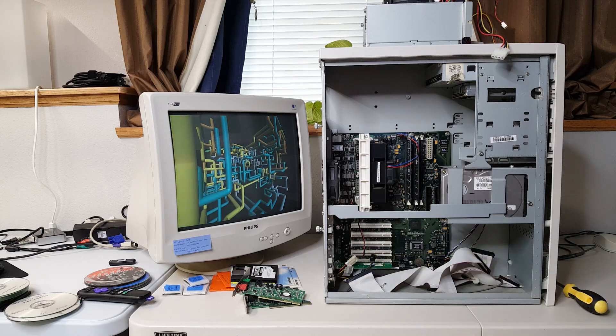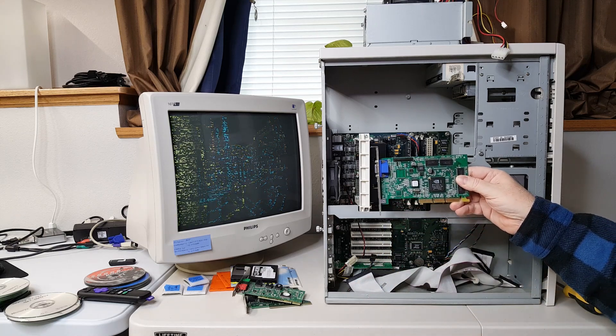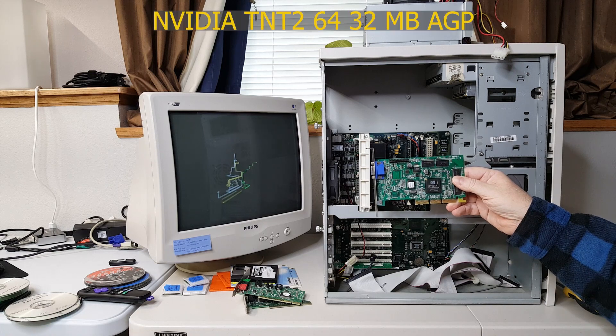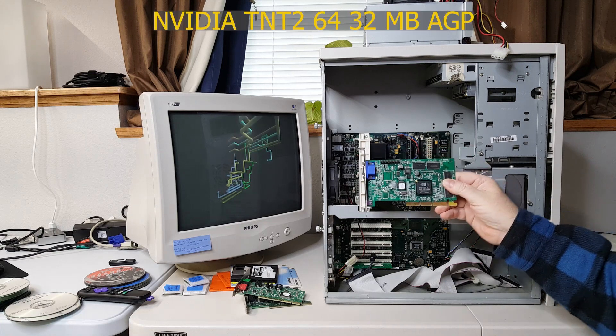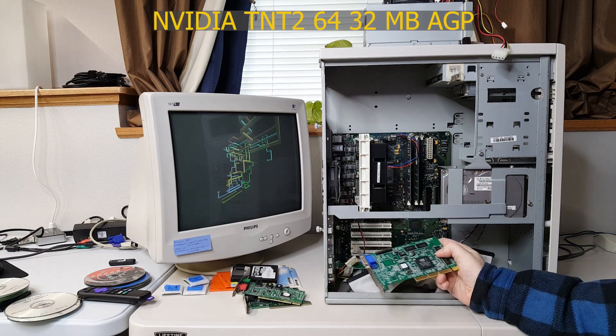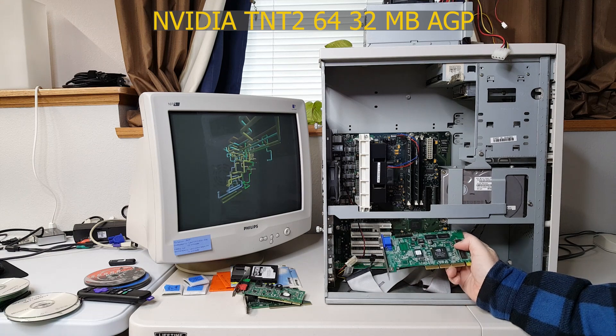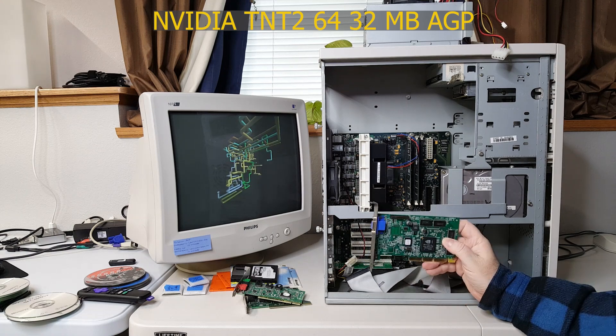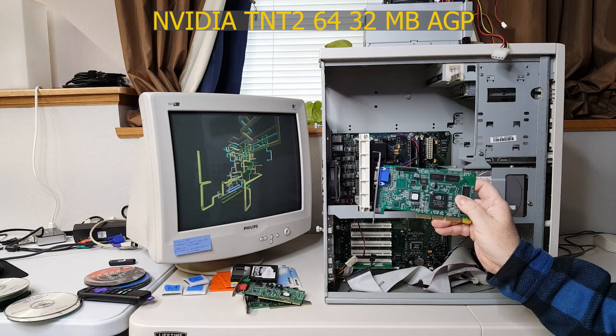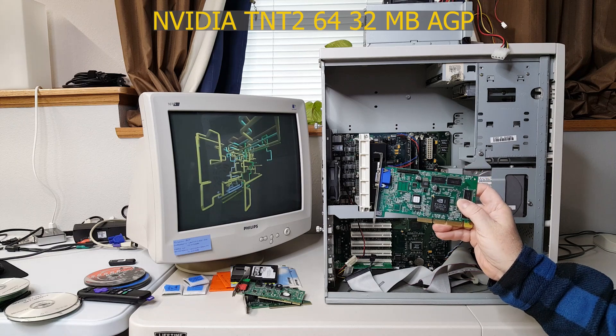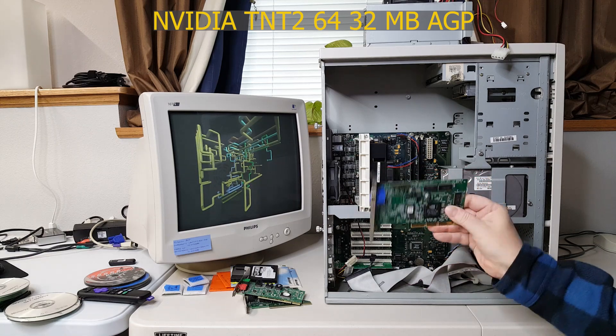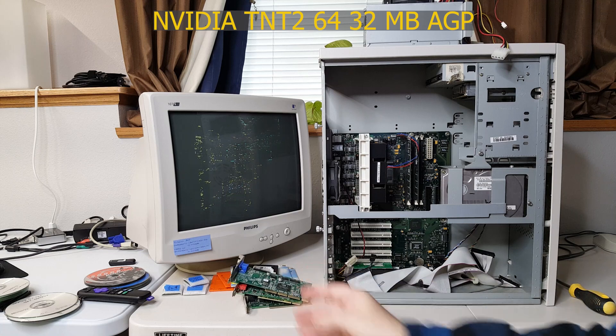I am not sure if this TNT2 M64 is original to the system or not. It is an AGP system. This is an AGP card. If I can get this running I do plan to put in a Gateway 2000 Voodoo 3 card that I obtained separately.